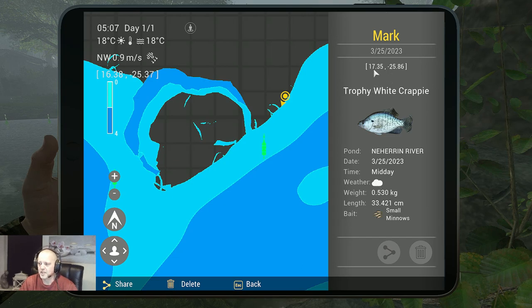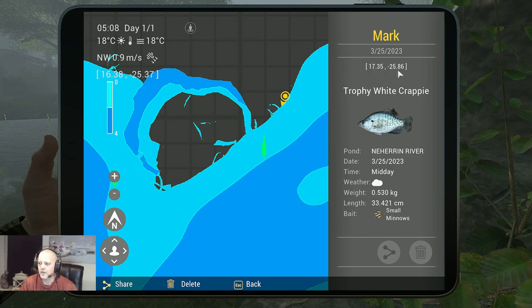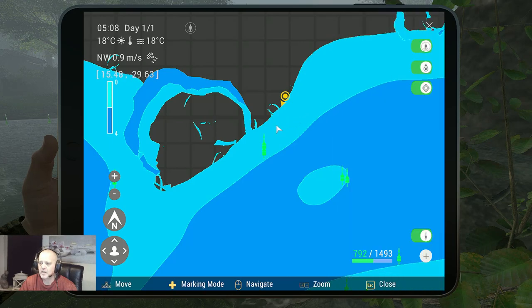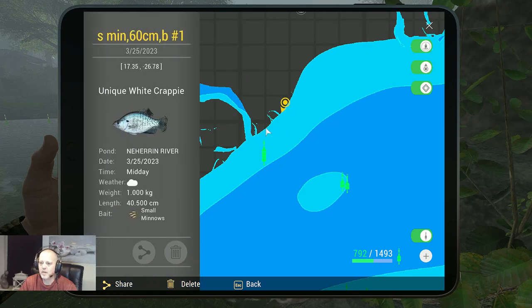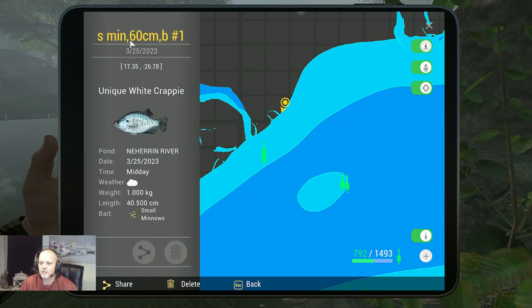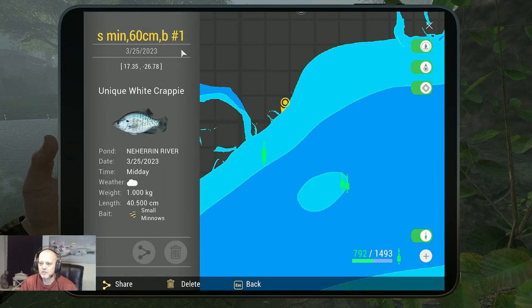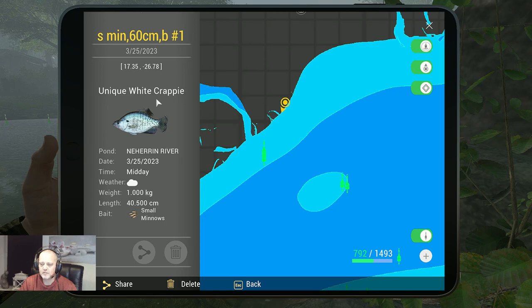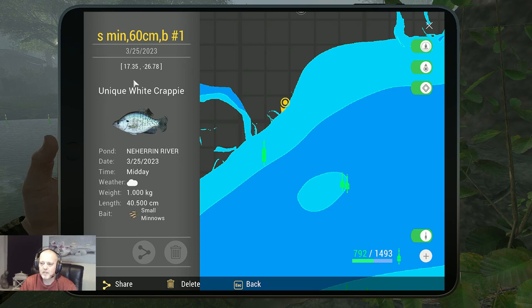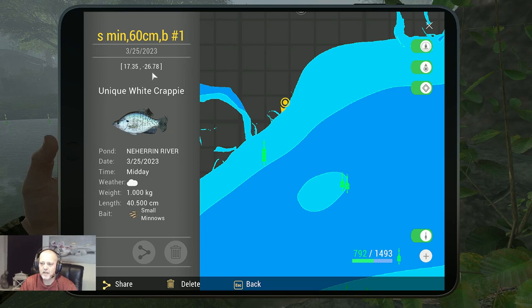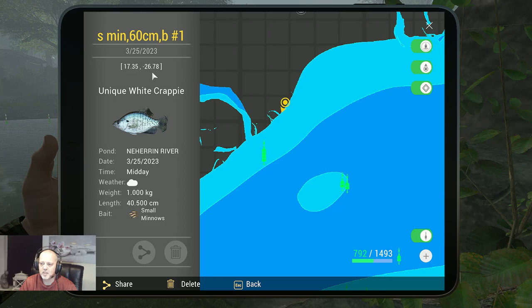The marker is 17.35 at minus 25.86. And then we got this beautiful one, small minnows, depth 60 centimeters, hook one as you can see, unique white crappie 17.35 at minus 26.87.